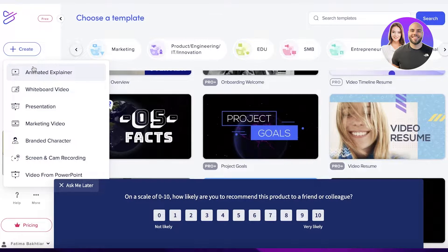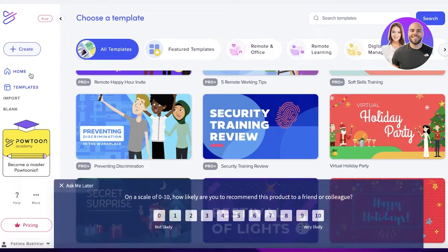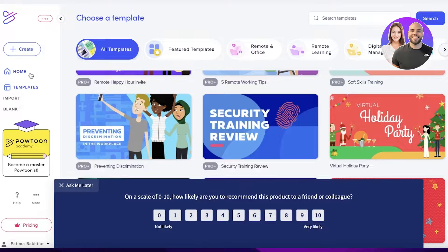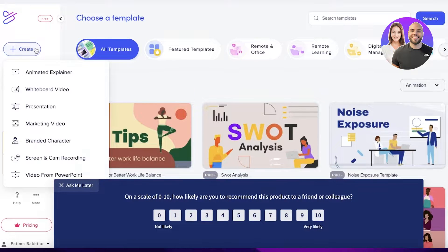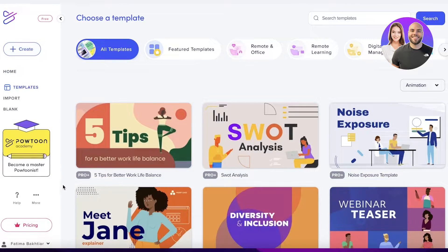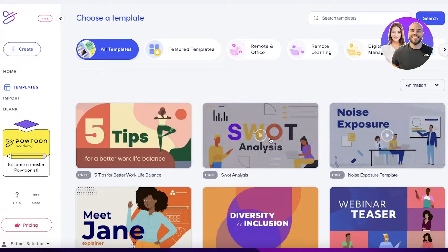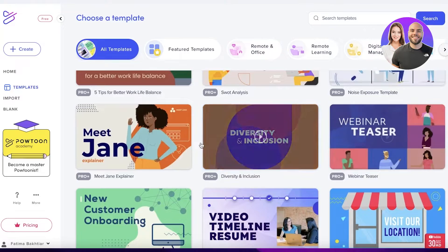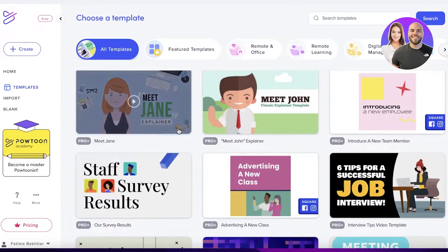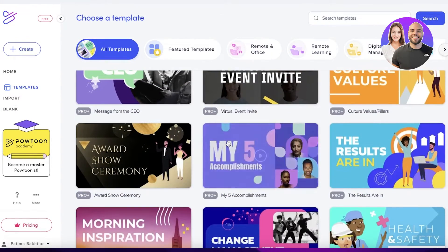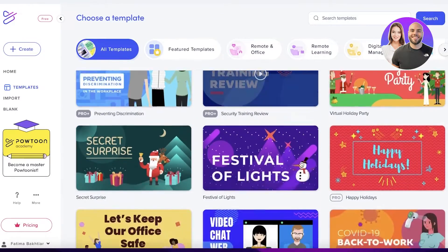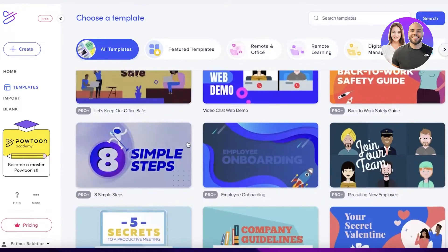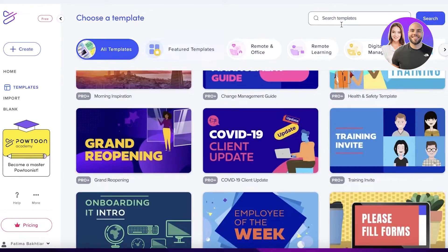We're going to continue with Animated Explainer. Once you click on that, it shows you all the templates you can use. A lot of templates are available on the pro version, but they also have free templates available as well.